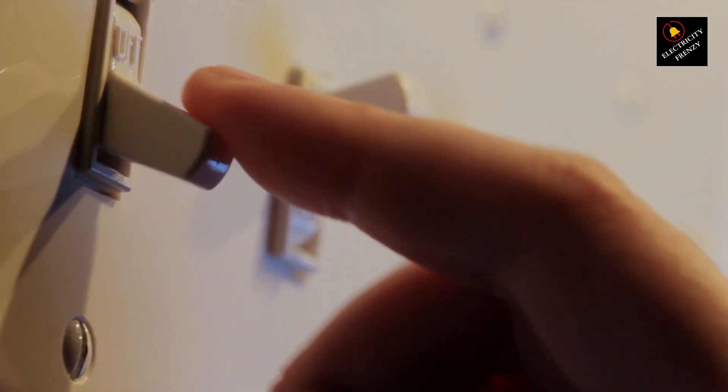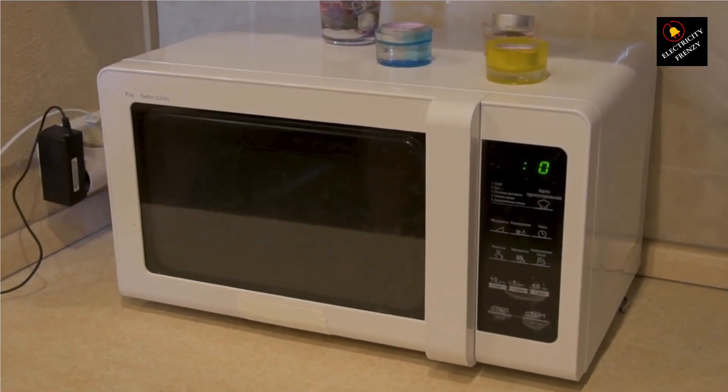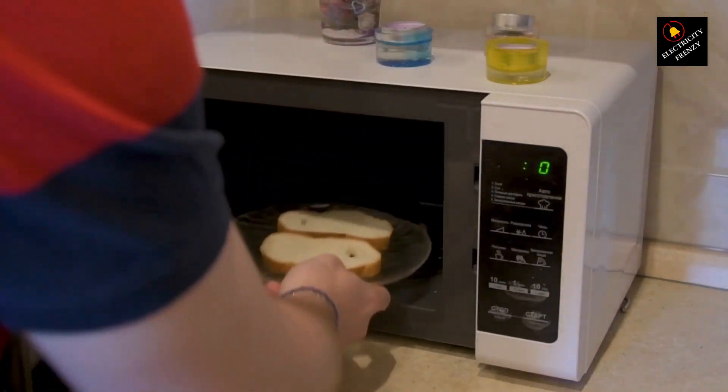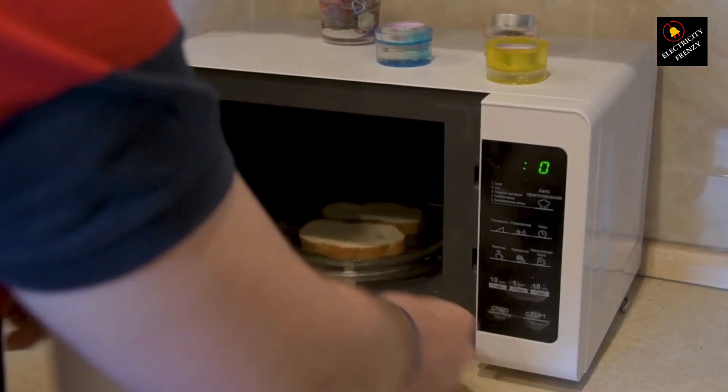Well, fret not, because we're here to talk about how voltage stabilizers can come to the rescue and solve this low-voltage problem. Before we jump into the solution, let's understand the problem first.